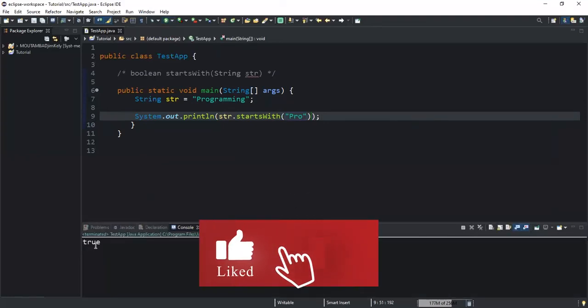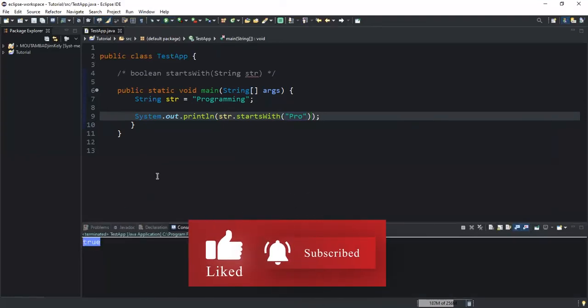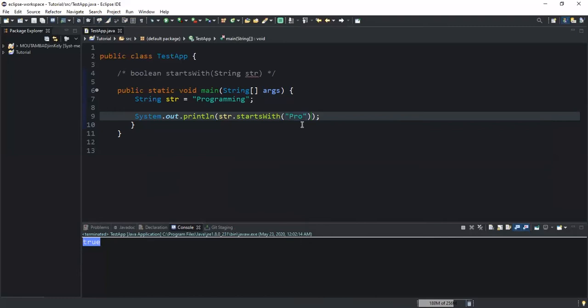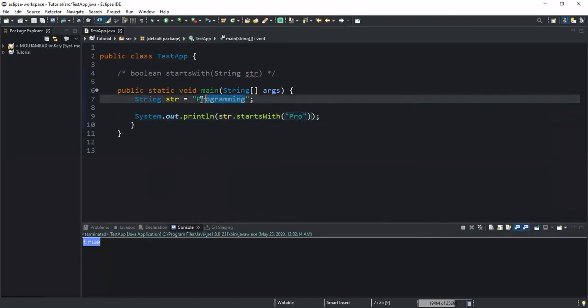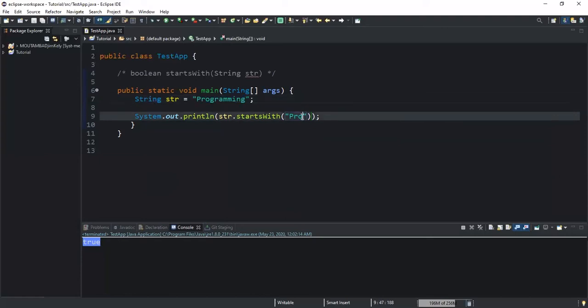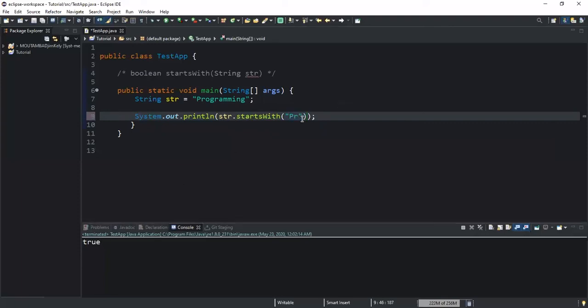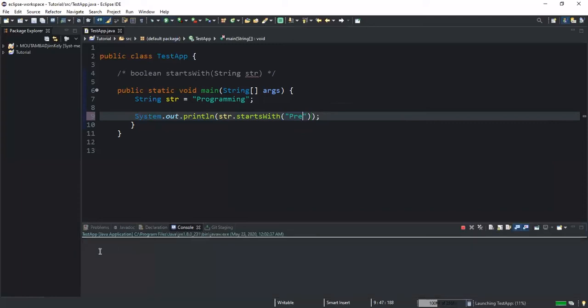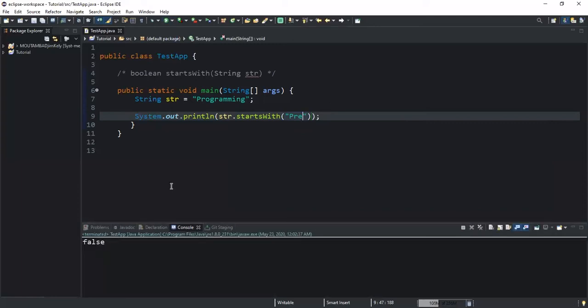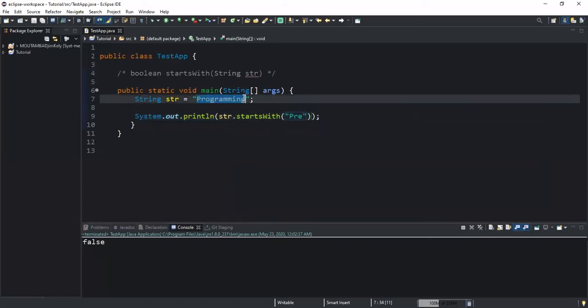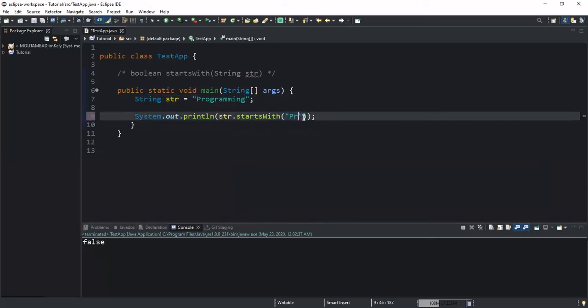If I run, I'm supposed to get true. Yeah, I'm getting true, which means that this string that we declared here starts with the prefix pro. If I wrote for example pre here and then run this, it will return false because the string value does not start with the prefix pre.